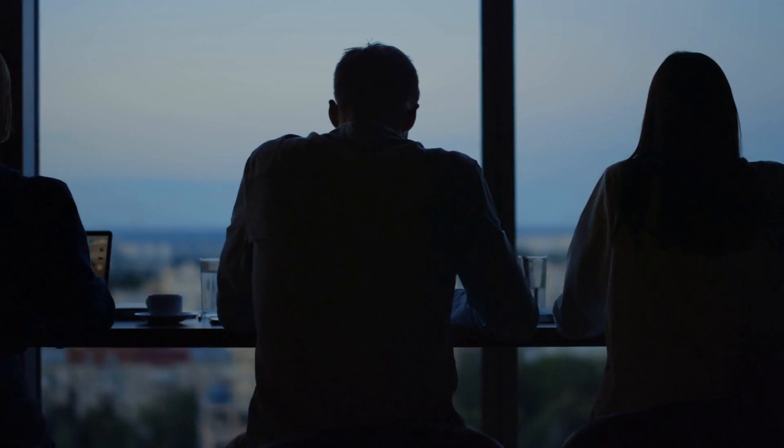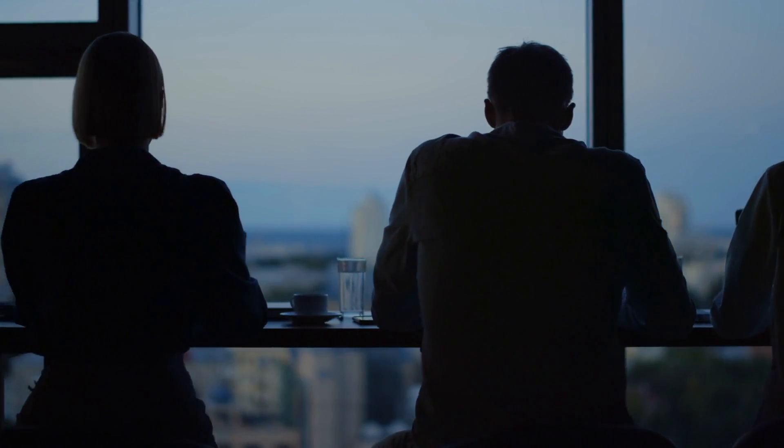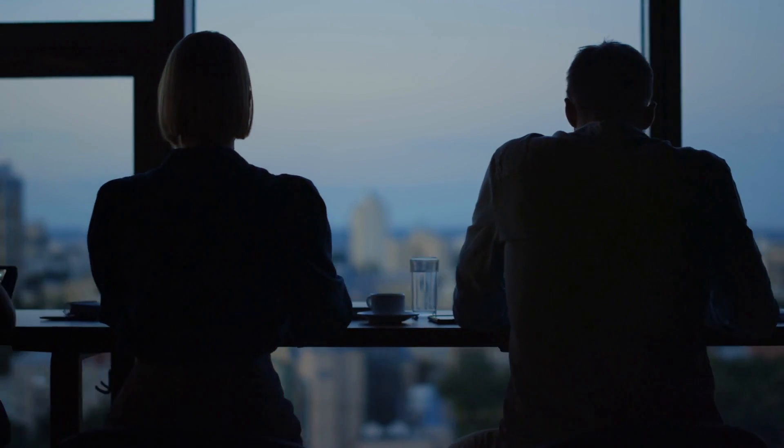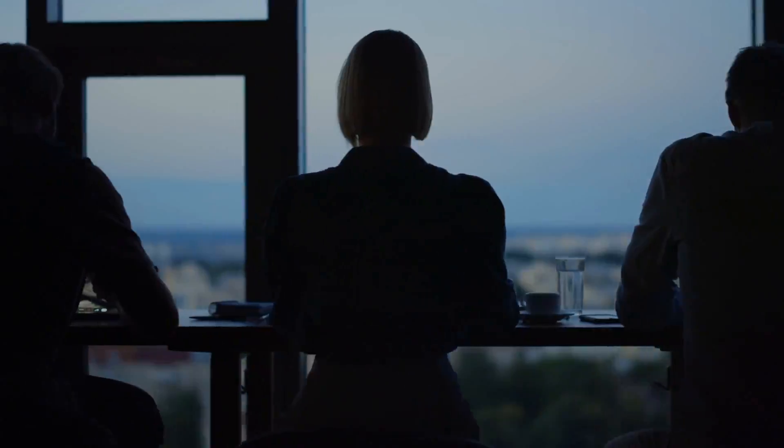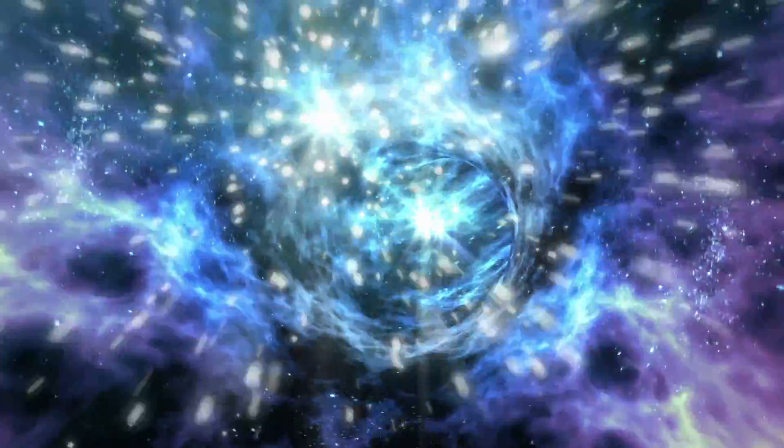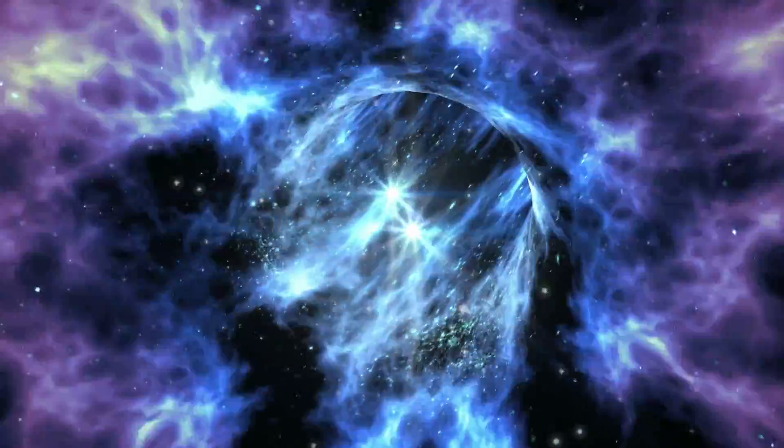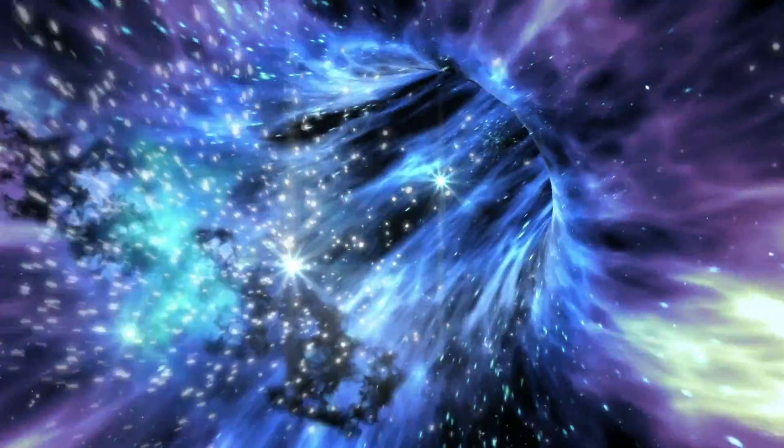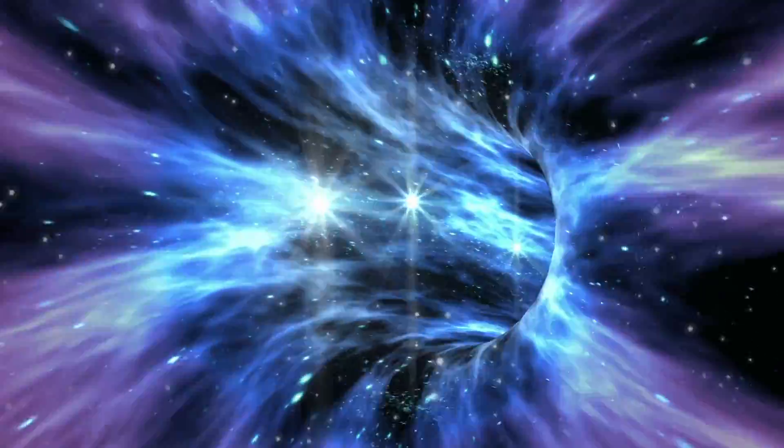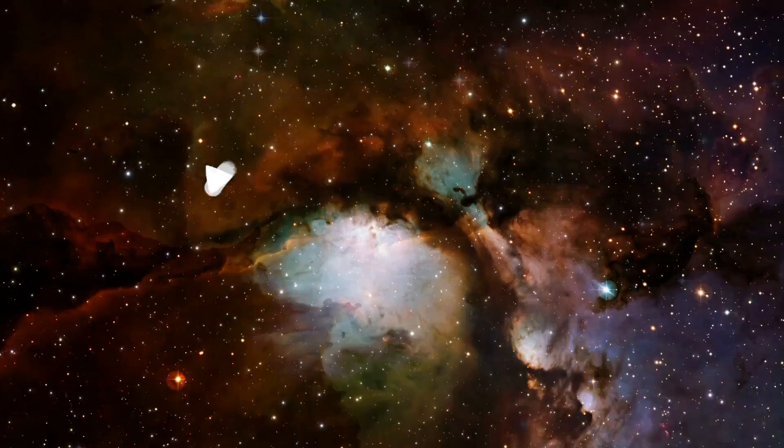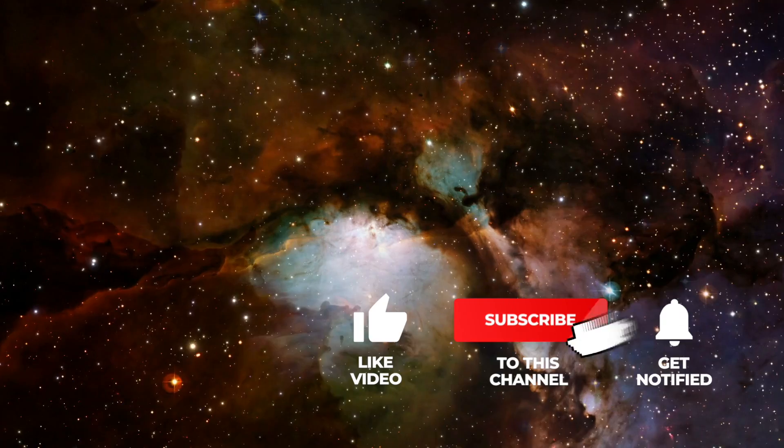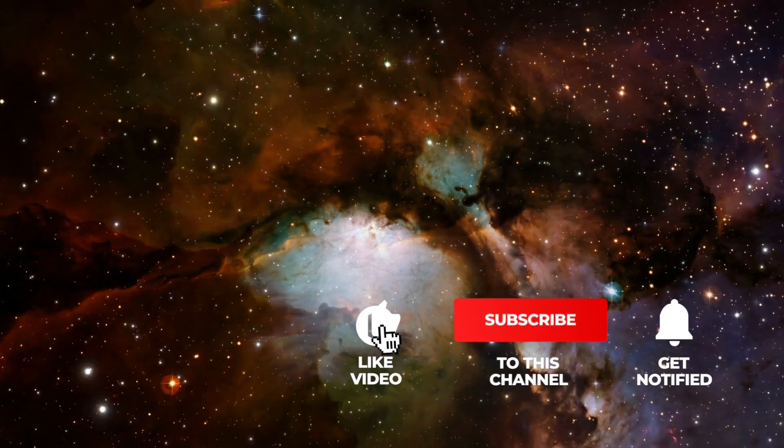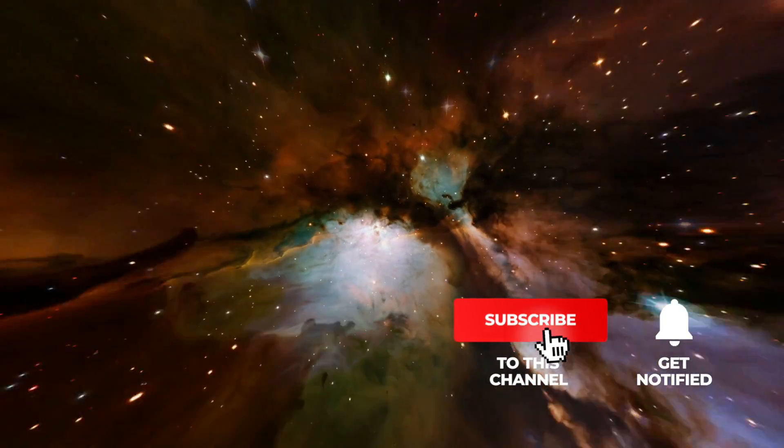Space agencies and private companies are currently developing theories and methods to reach other stars. In today's video, we will introduce you to important information that could make interstellar travel more possible. If you like our videos, feel free to support us with a thumbs up, subscribe to Simply Space, and look forward to the videos that will be waiting for you in the future.